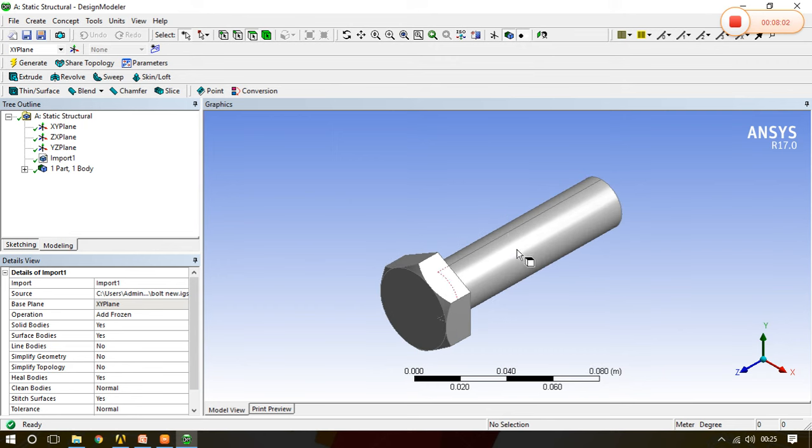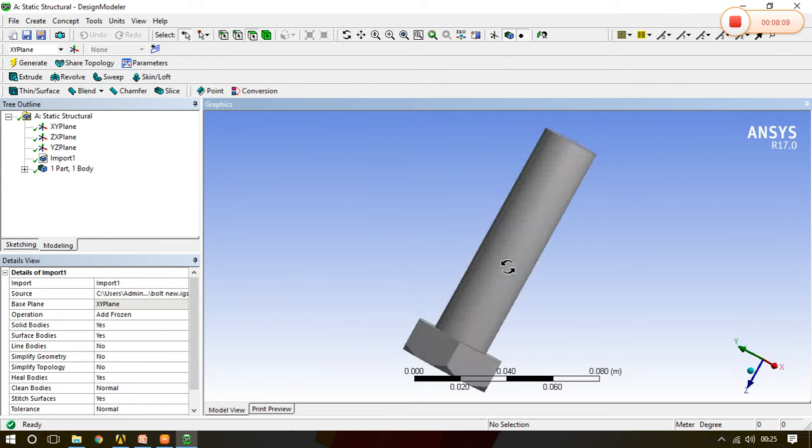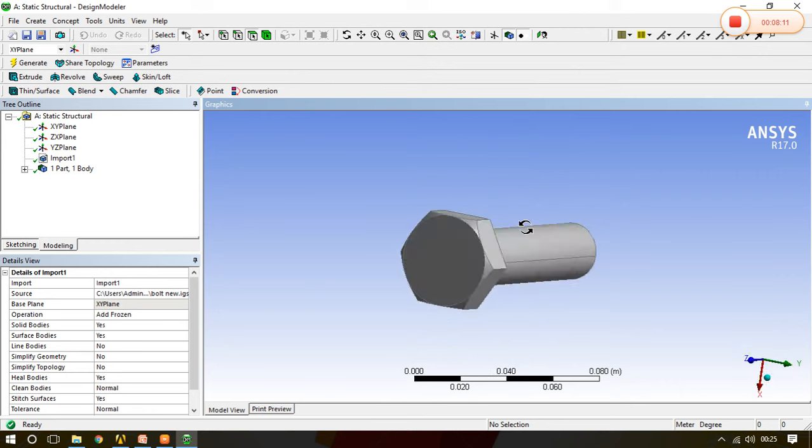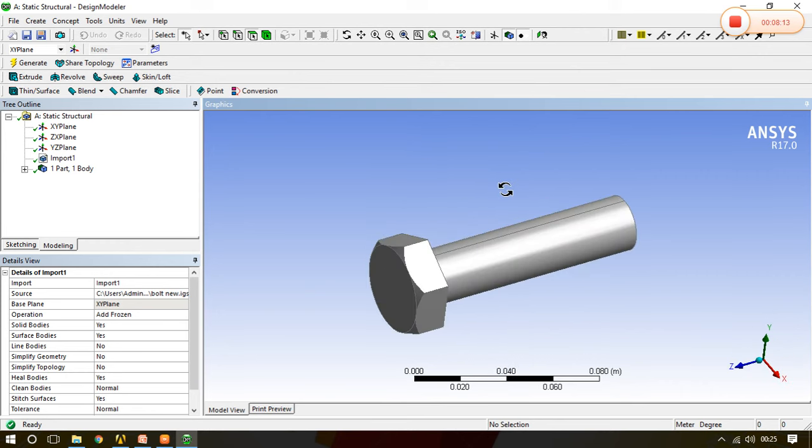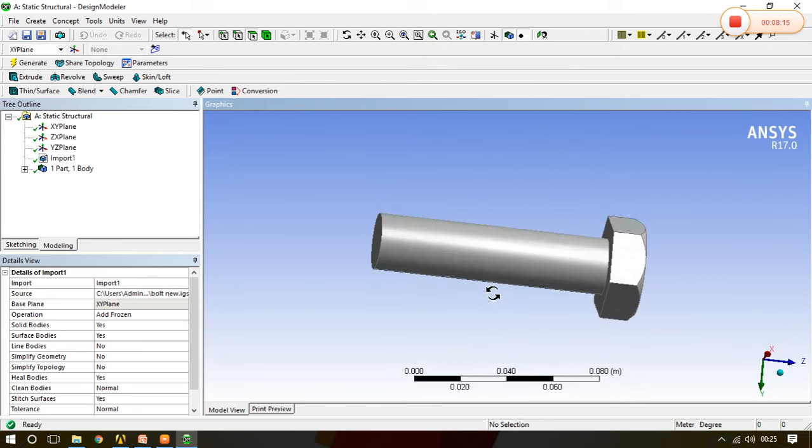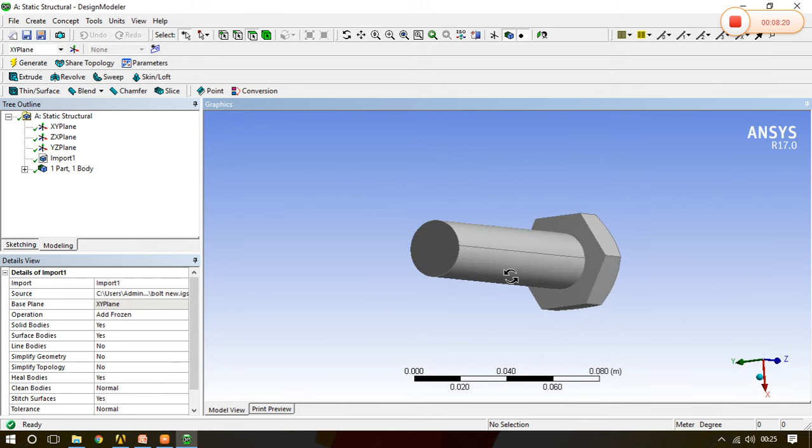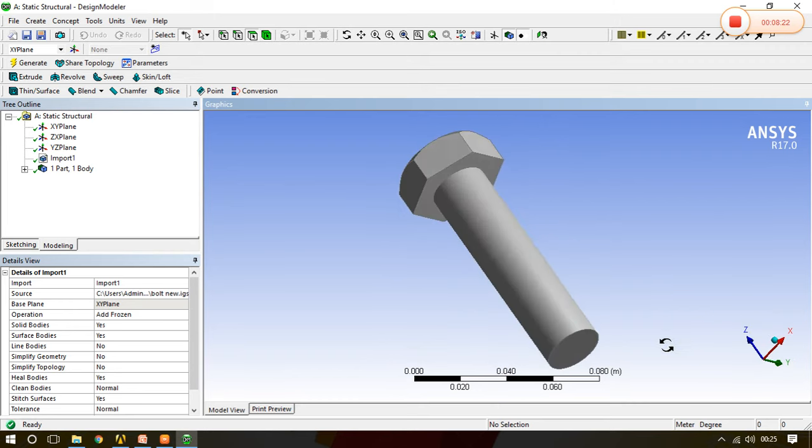Just push the scroll, see this particular icon arises and drag or rotate the mouse so that this particular object will rotate. Just push the middle button, push the middle button scroll, and see this particular thing is now rotating.